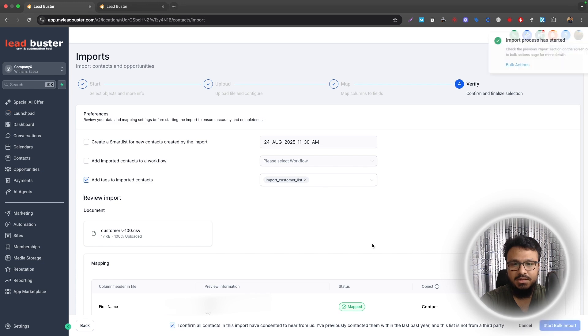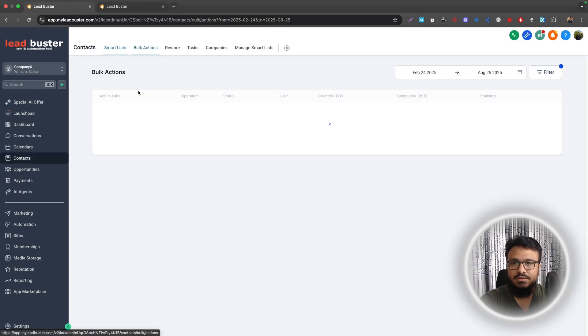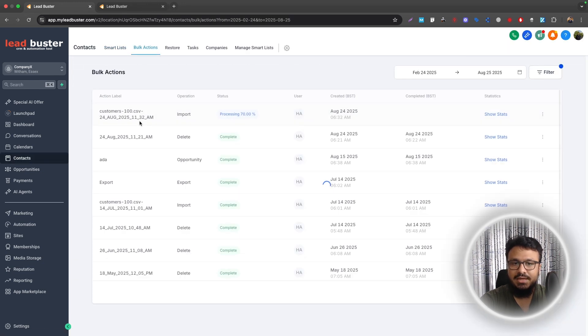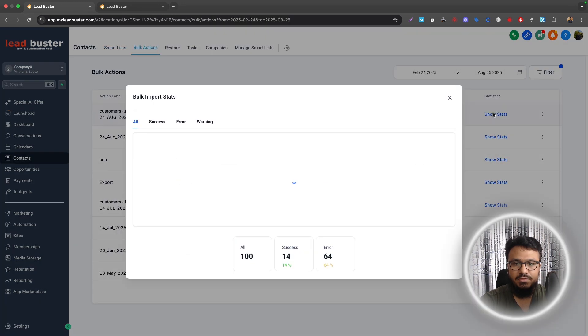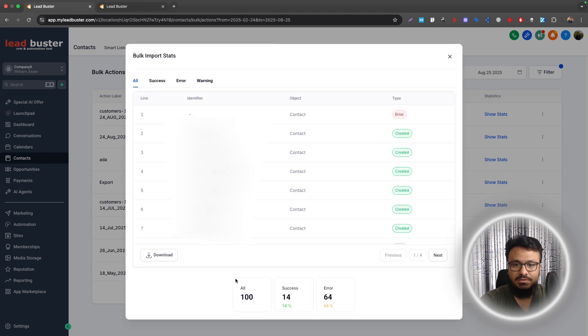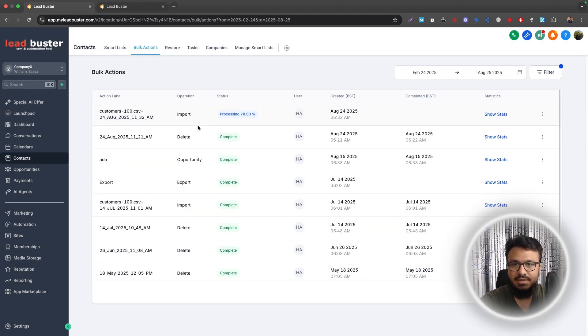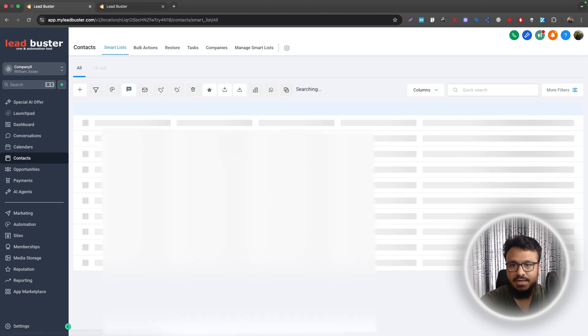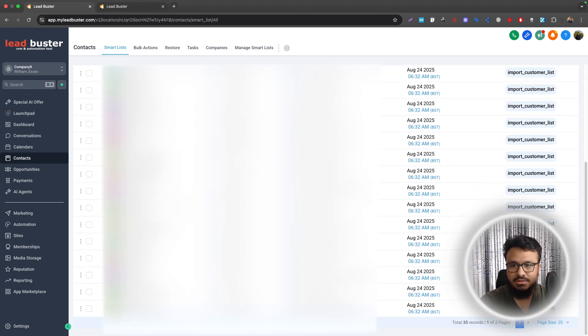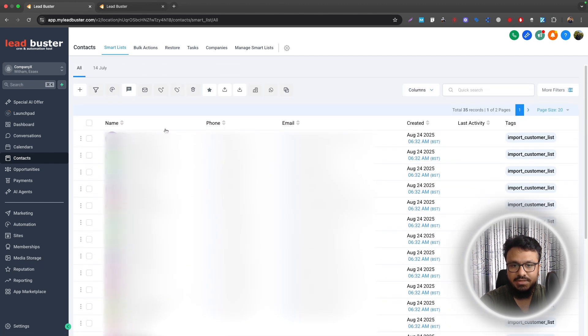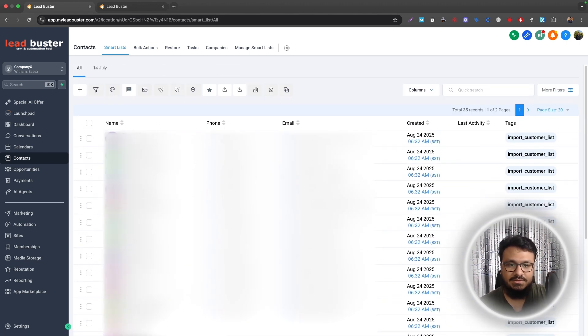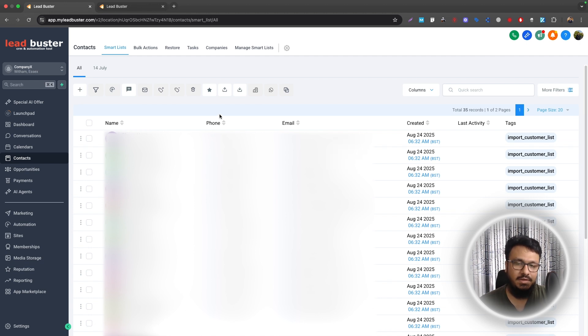If you now go to Bulk Actions, it will show you the status of those 100 people. As you can see, all 100, success 14, 64. I think there was an error with my list there, but good to know that it's importing all the contacts. As long as you have clear data, your contacts are valid, the emails are valid, phone numbers are valid, they will be imported.